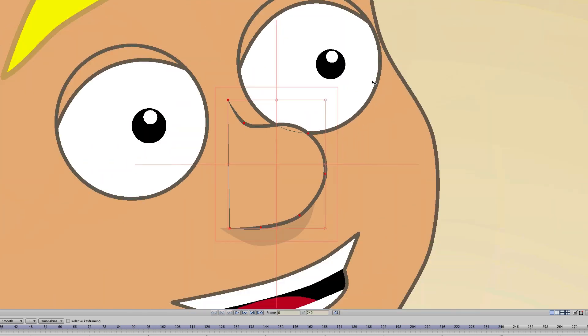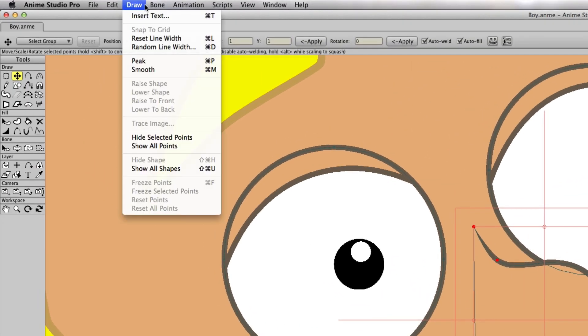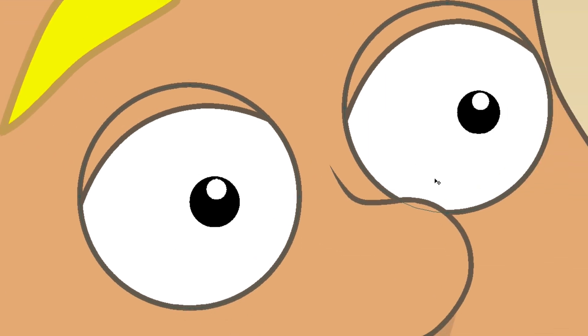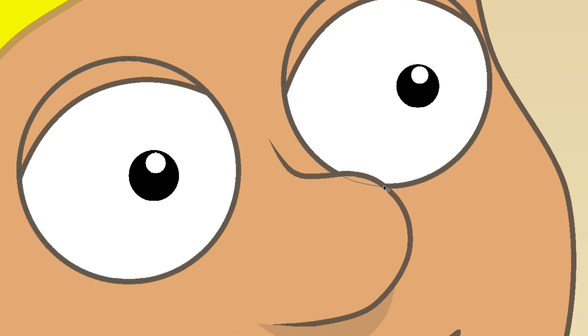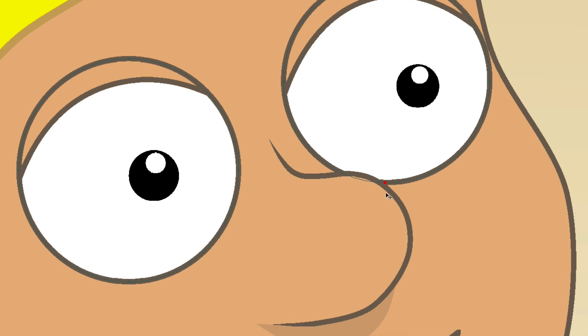First, let's say you want to grab the point on the eye. You could select the nose, like I have here, and then go up to Draw, Hide Selected Points. You can see now that those points are hidden from the nose, and I can continue to come in here and adjust the eye if I wish.